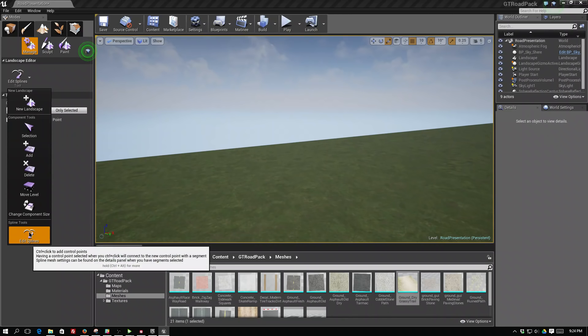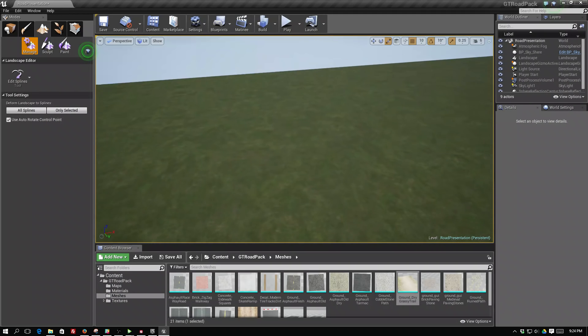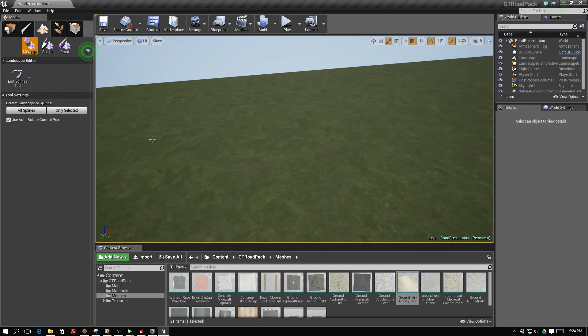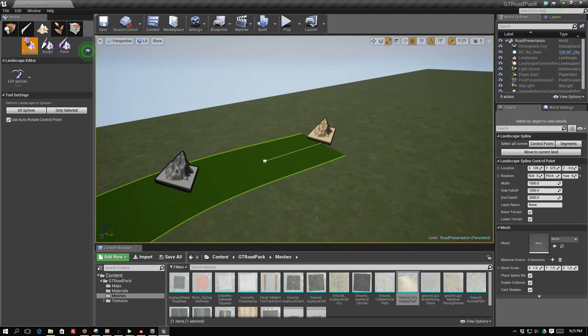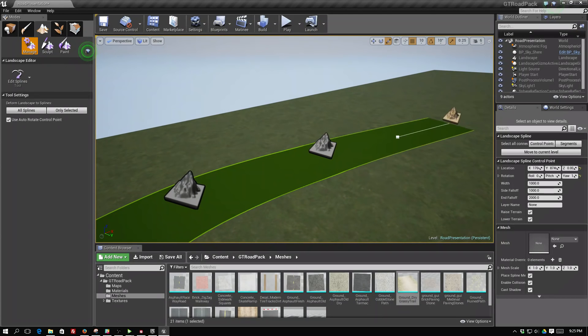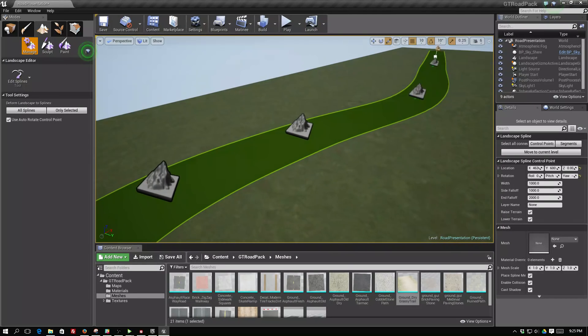We'll switch to edit splines and now if we control click on our landscape we'll be able to create a little spline tool.